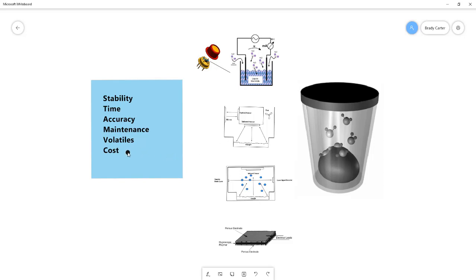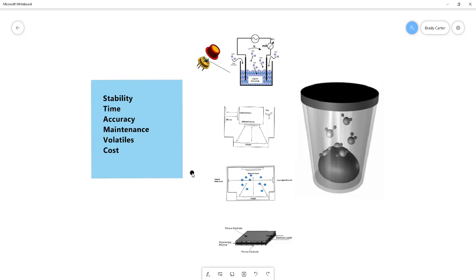And then finally with cost, each of these instruments have a range of instruments available that cover the cost range from low to high. So that it's not as big of a distinguishing factor. Although the TDL tends to be the most expensive technology while the capacitance method is the cheapest technology, but there are options of each depending on what features they have and the accuracy level within all those price ranges.